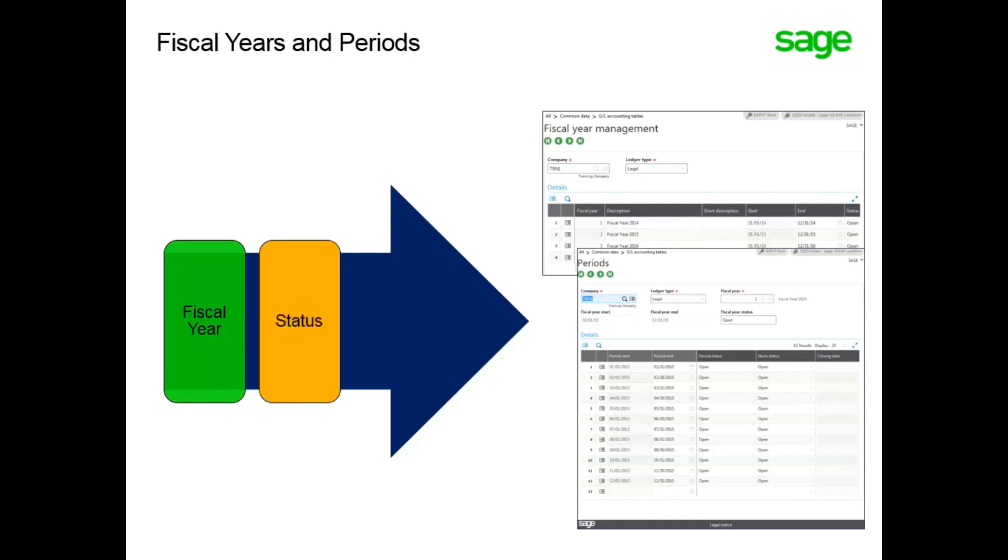Once you have the fiscal years defined, you must set their status to open so you can define an open fiscal period.